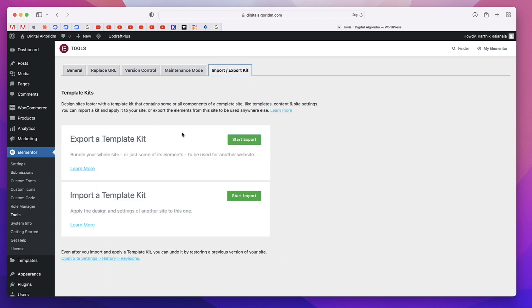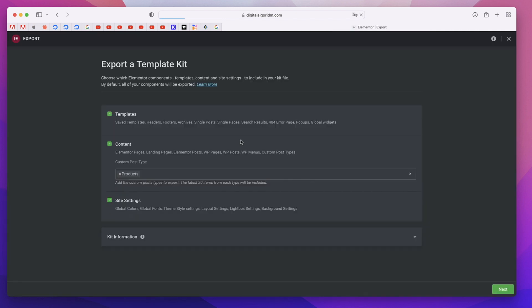You can click on start export and select all the things that you want to export. Now you can export global fonts, global colors, site layout. You can also export WordPress pages, posts, menus, and custom post types.